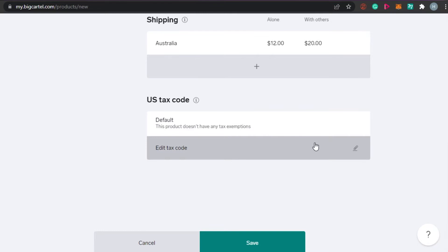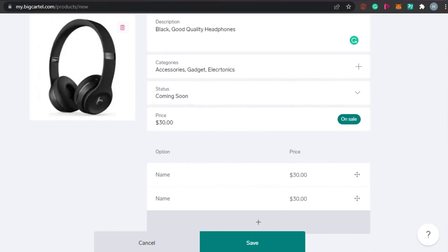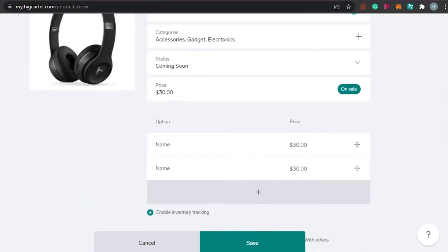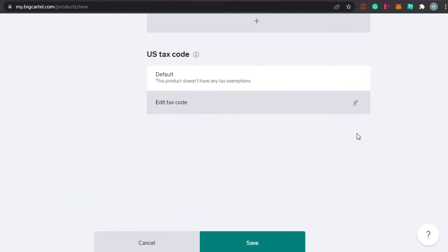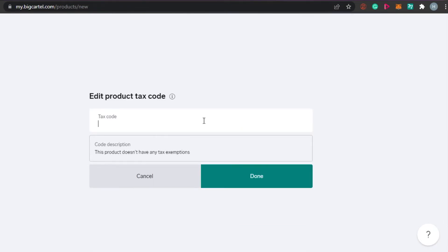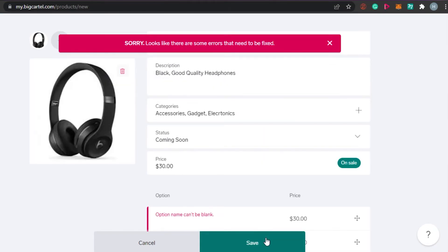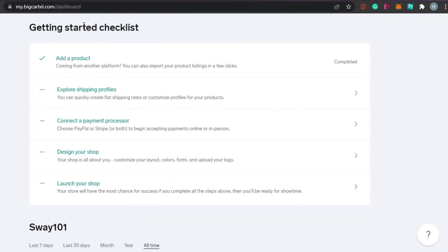The US tax code section is really important since you're creating a legitimate online business. You will need to add your tax code here. Once you've added the product and all its details, click Save. This was the important first step when it comes to setting up your store. You can then explore shipping profiles.